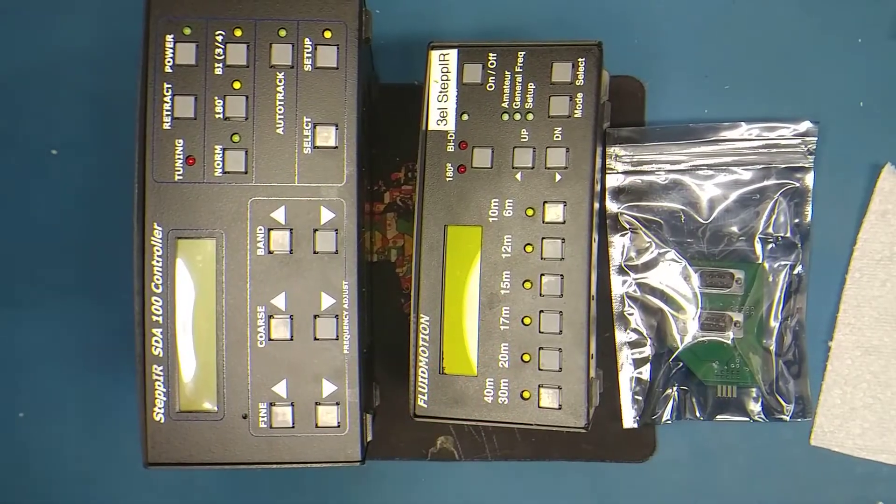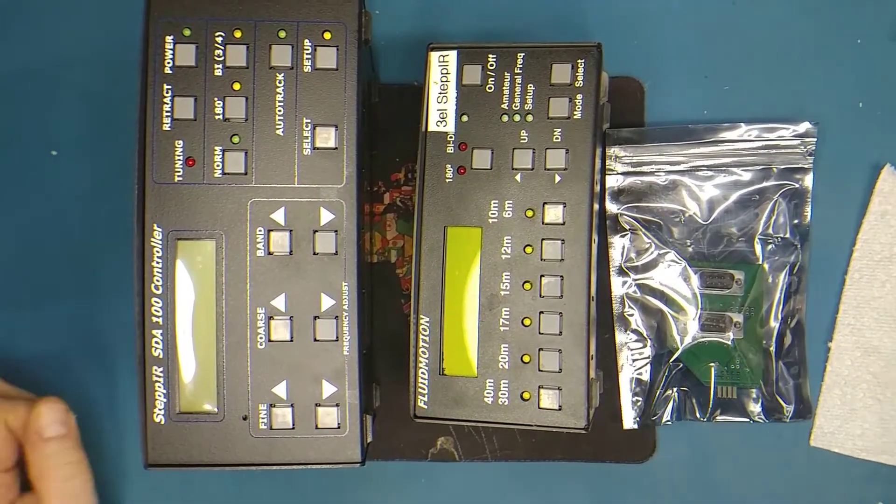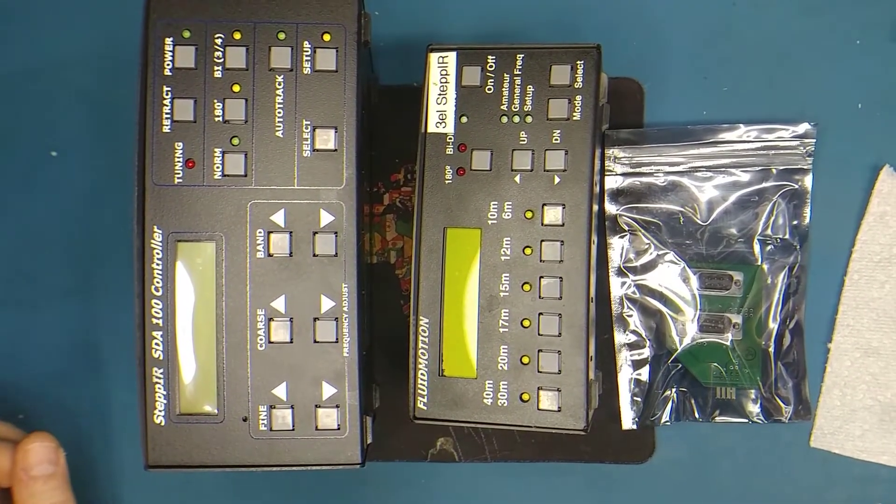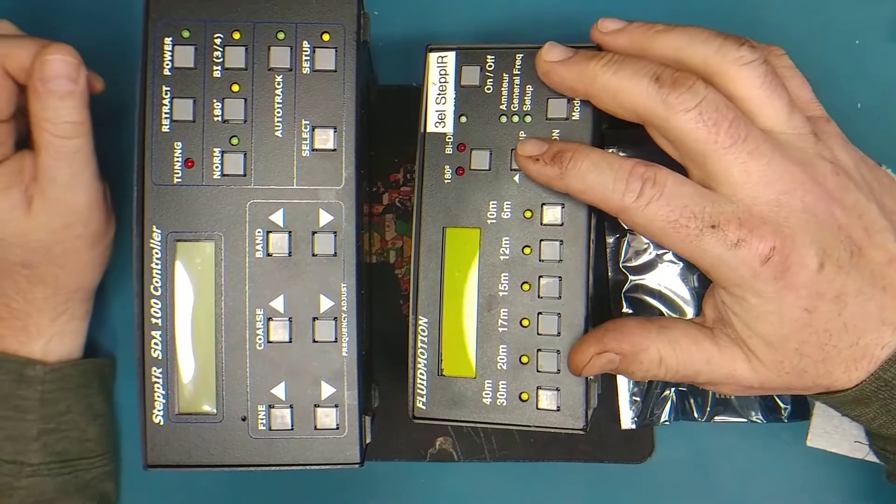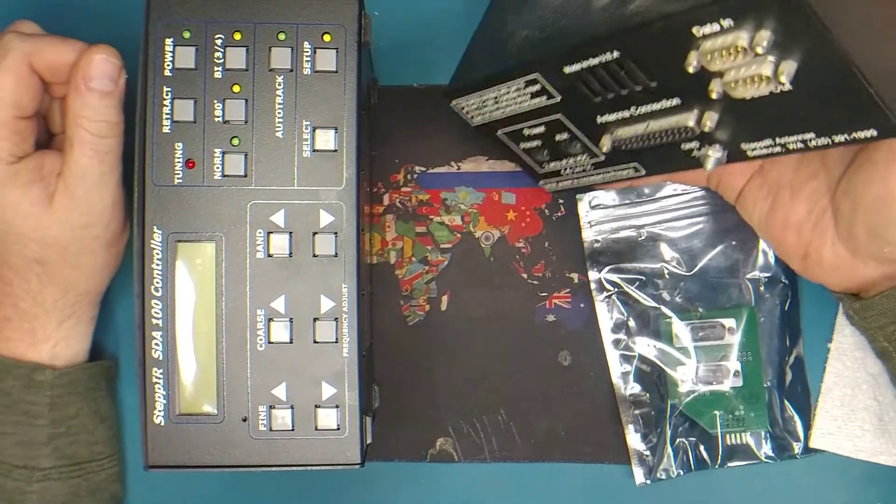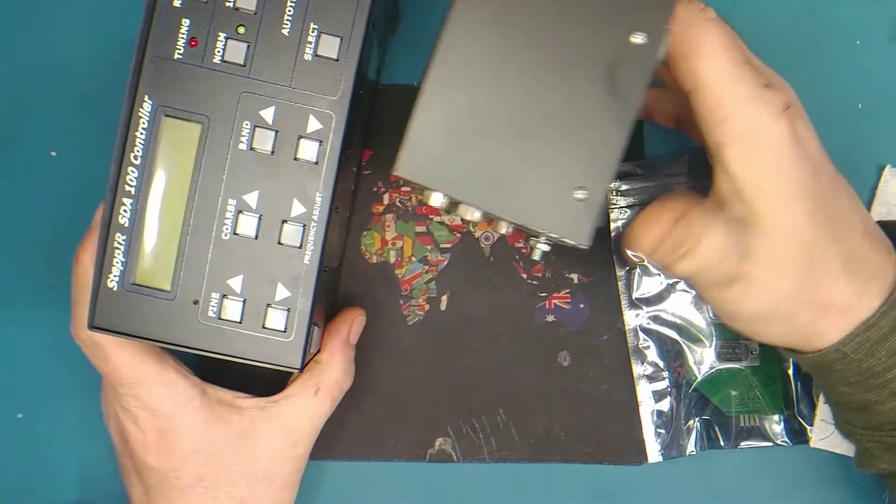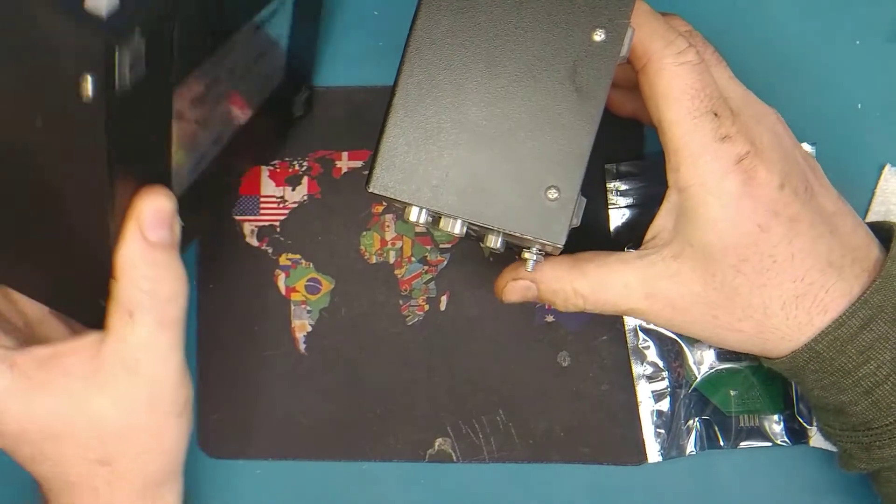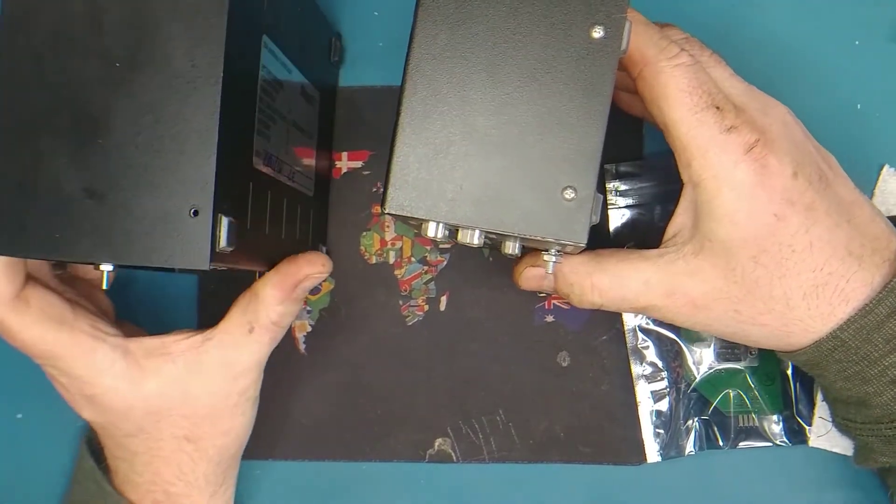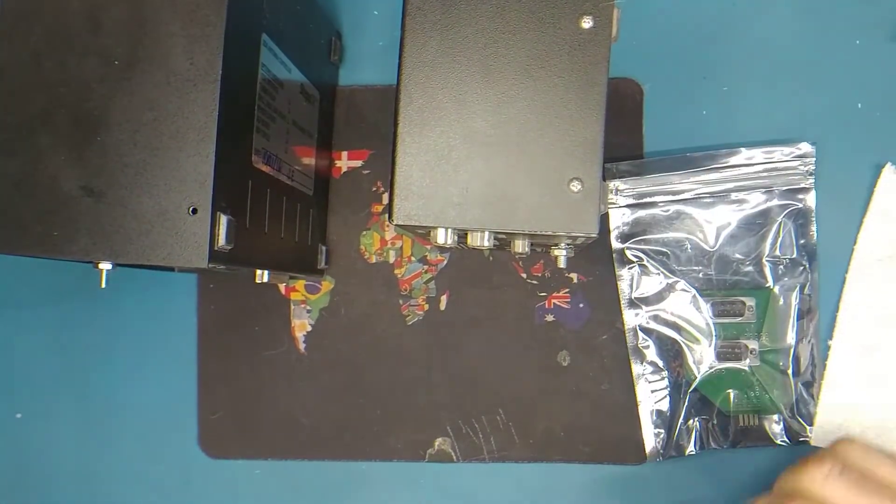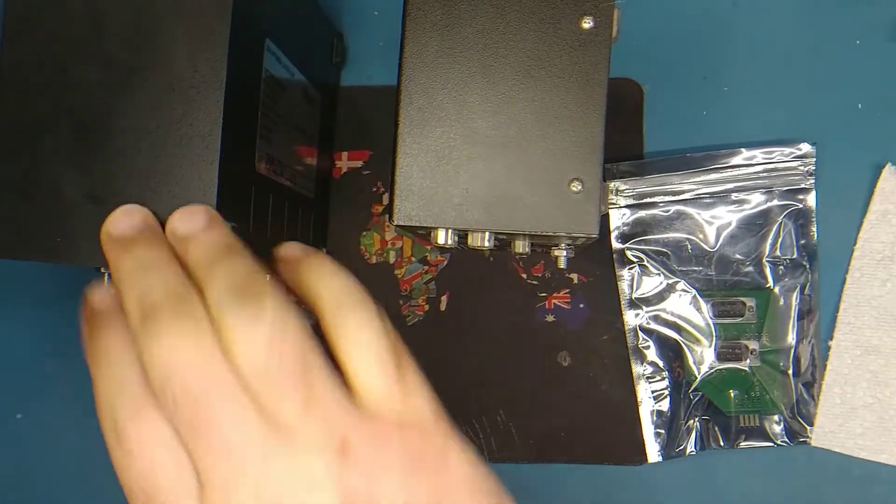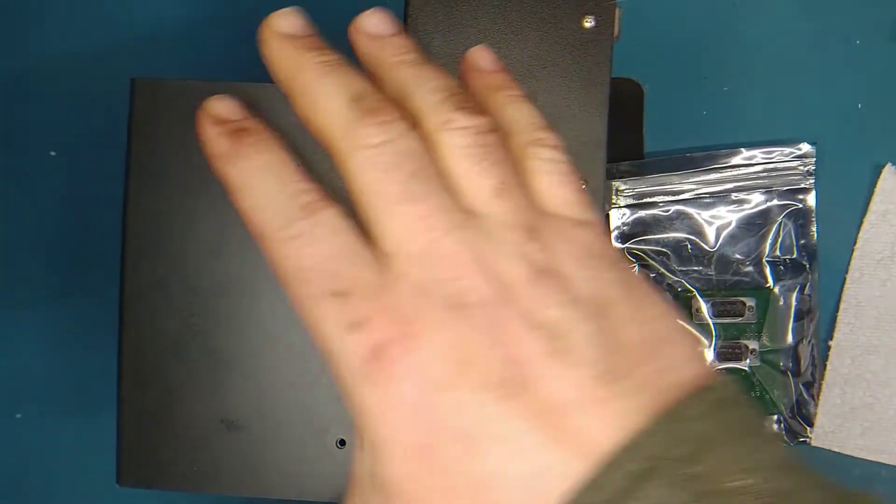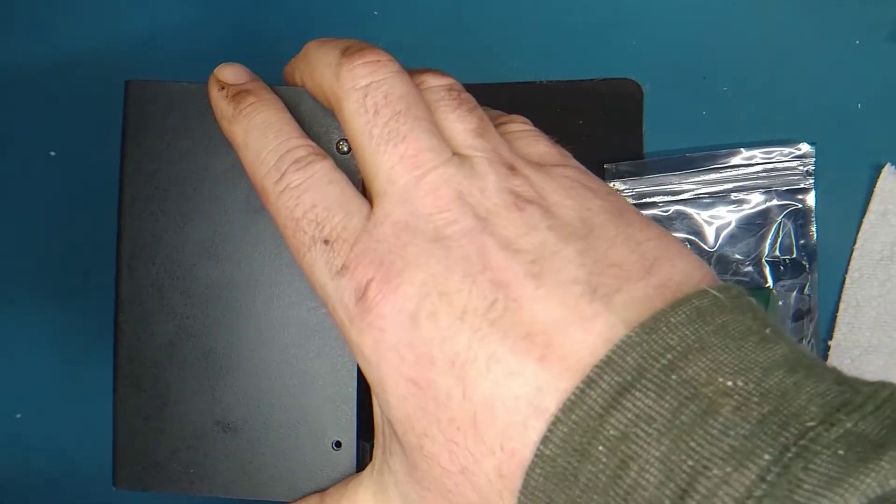All right, here we go. Here are a couple of stepper controllers. This is my three element stepper controller. We're going to crack it open just to check what the serial port interface looks like. And this is the SDA 100. You can see the size difference is pretty significant.